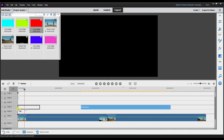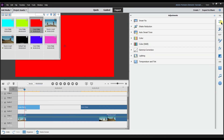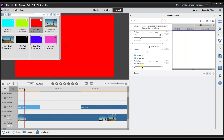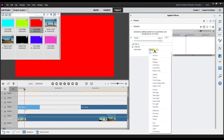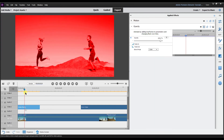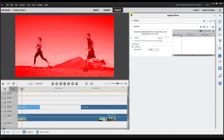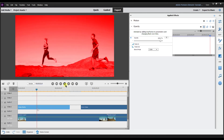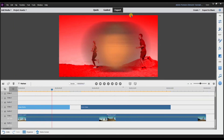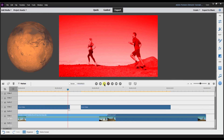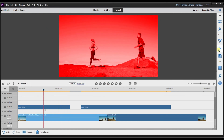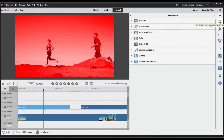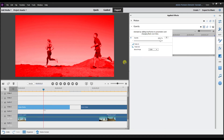Let me try another one — I'll use the red color matte. Same thing: go to opacity, go to blend mode, set it to color. Now it almost looks like they're running on planet Mars — that's a really cool effect in my opinion.